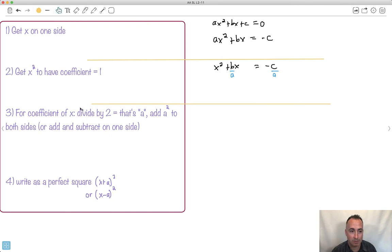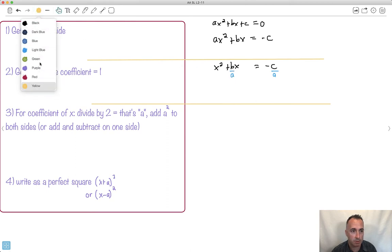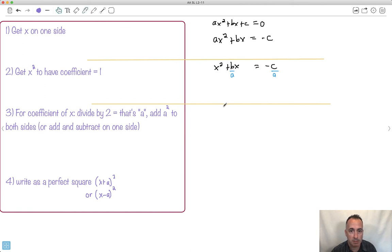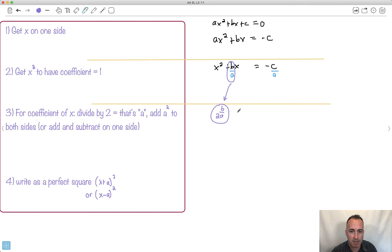For the coefficient of x — which is b/a — we're supposed to divide it by 2, giving b/2a. That's what we call our 'a' value in the completing-the-square process. Now I take that and square it: that gives me b² over 4a². And I've got to add that to both sides.